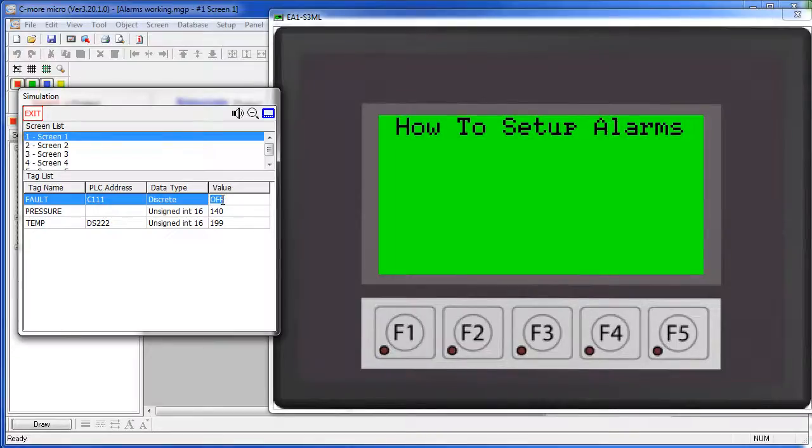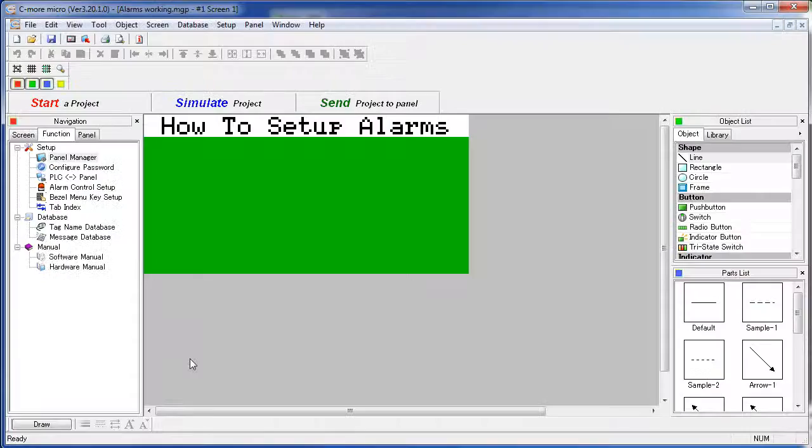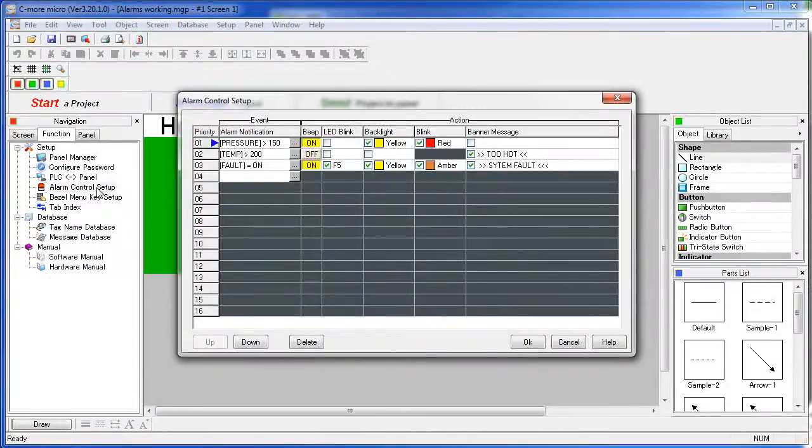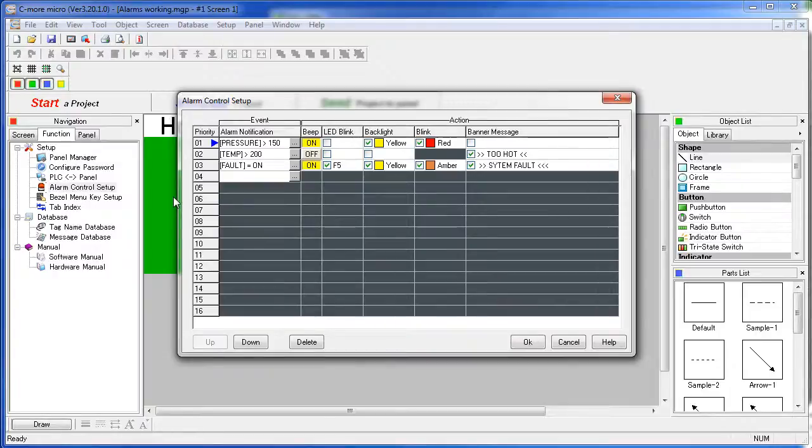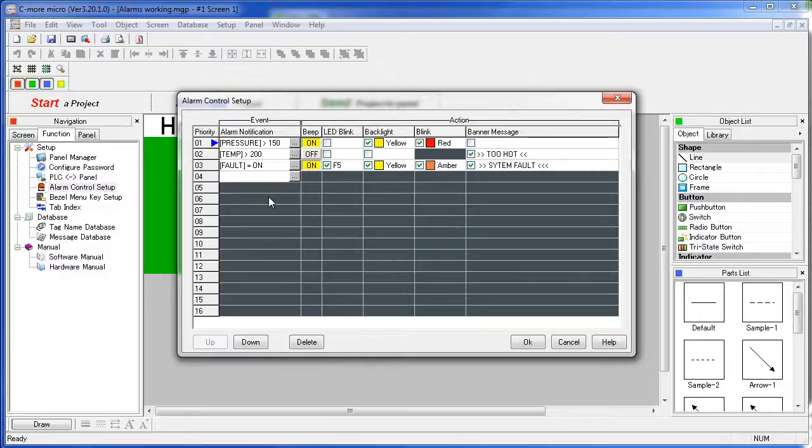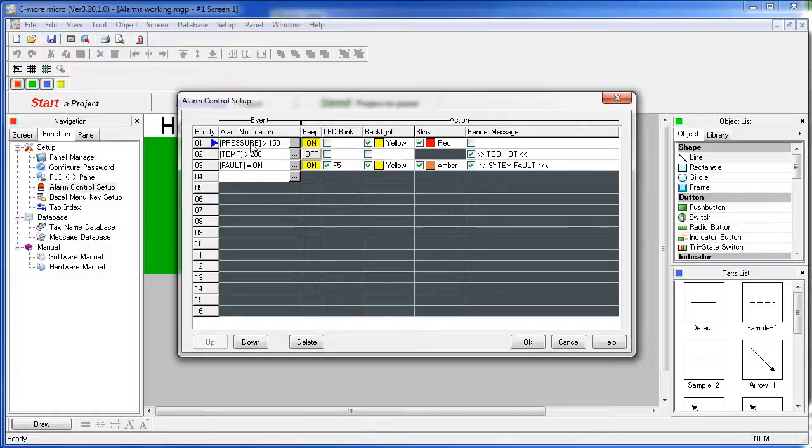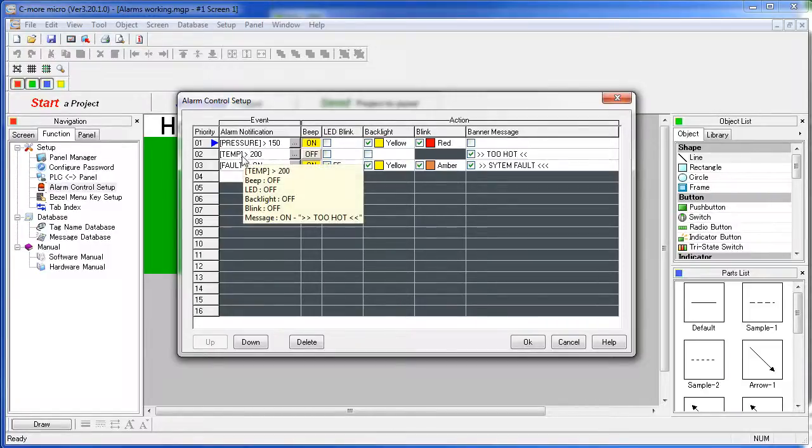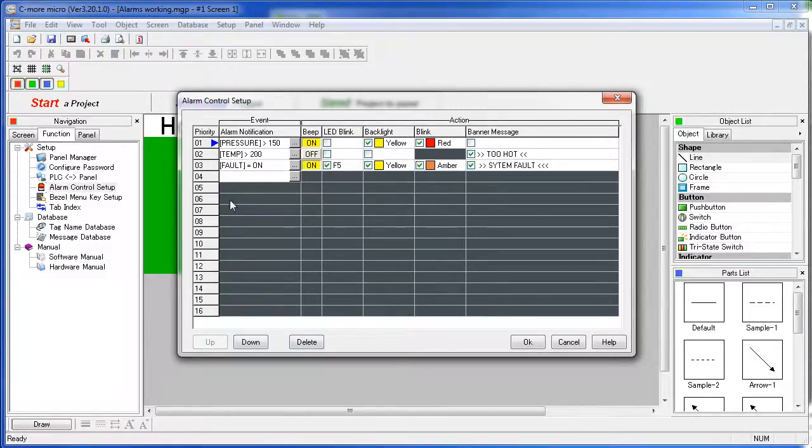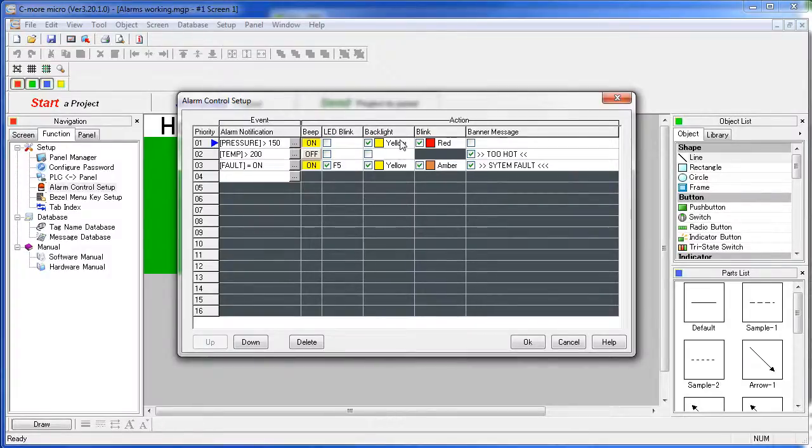One final note on alarm priority – let's go back to our alarm setup screen and take a look at this. If multiple alarms are active at the same time, the highest priority alarm will be issued. The alarms are shown in this dialog in priority order. You can see this is the highest priority alarm, this is the next priority, this is the next priority. You are allowed to set up 16 alarms and the top one in this list will be your highest priority alarm.